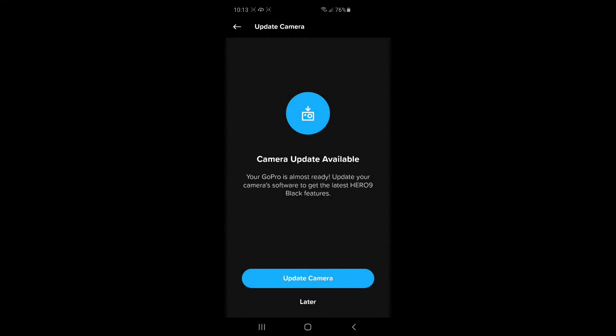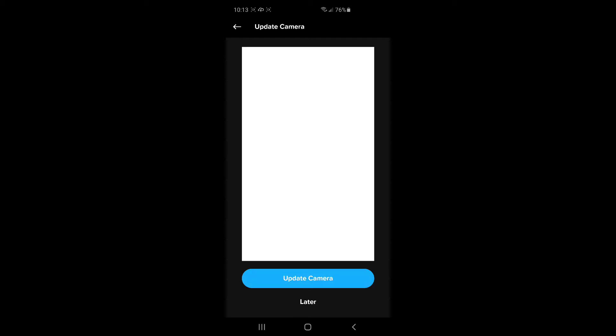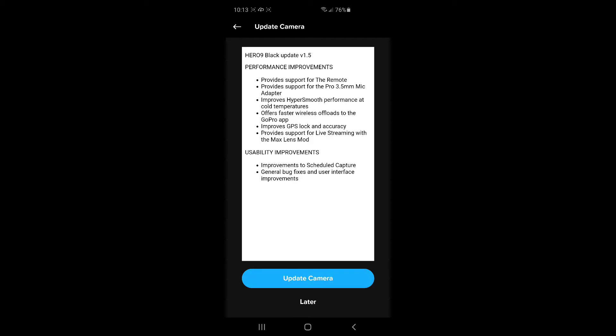And of course, it's got to do an update. These things hardly ever ship with the correct software. So we're going to do the update. Update camera.